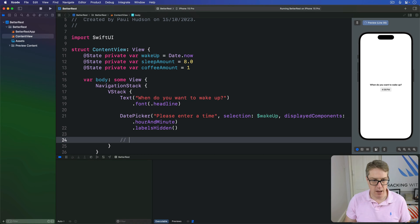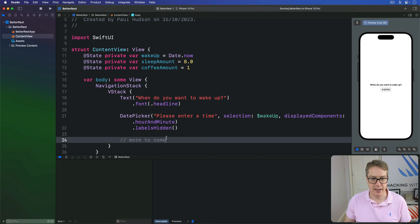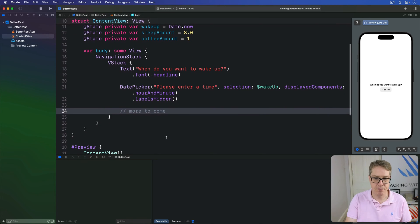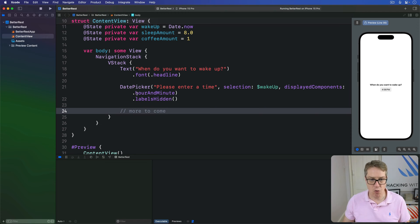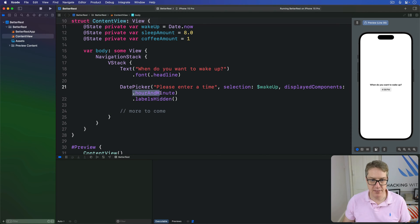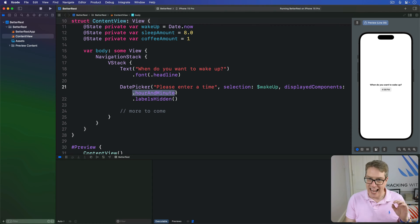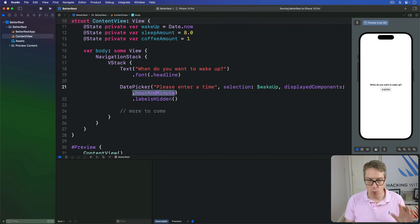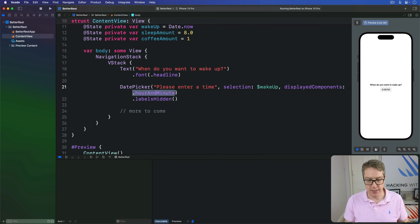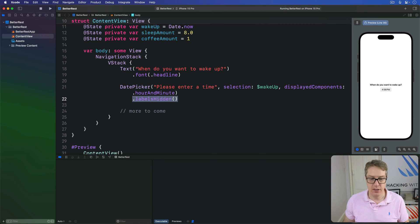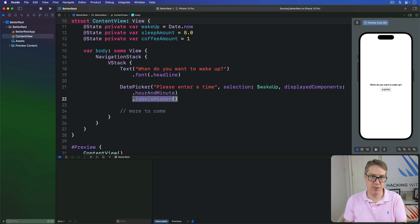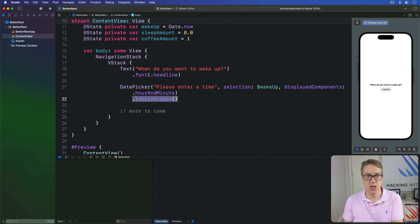We asked for this hour and minute display components. We care at a time someone wants to wake up, not the day, obviously. And with labels hidden, we don't get that extra label for the picker, but it's still there for voiceover and similar.